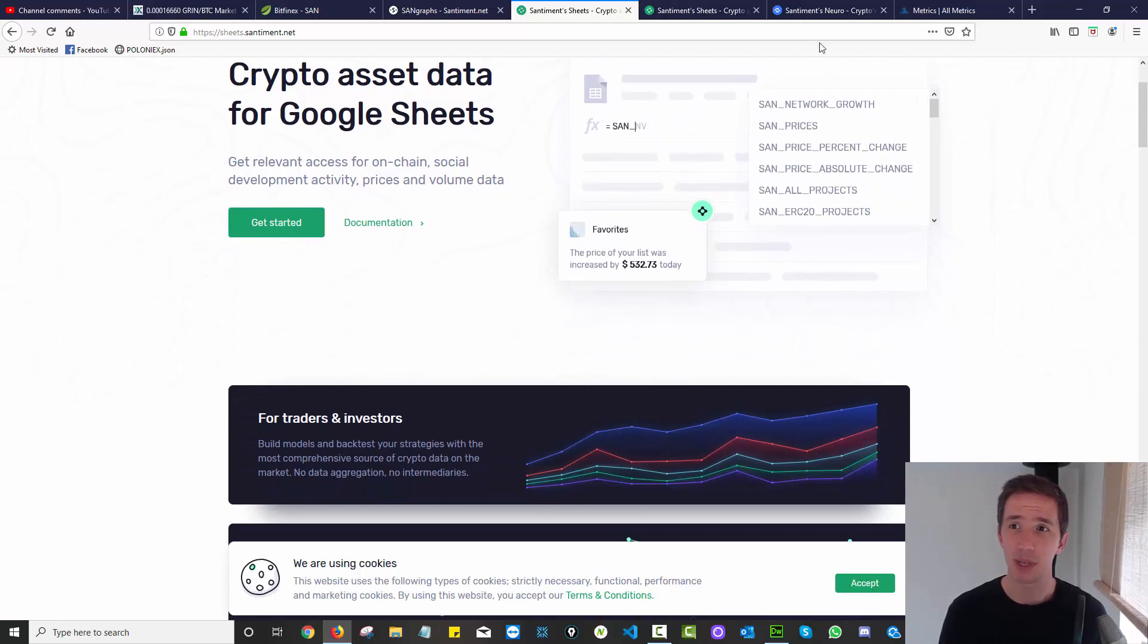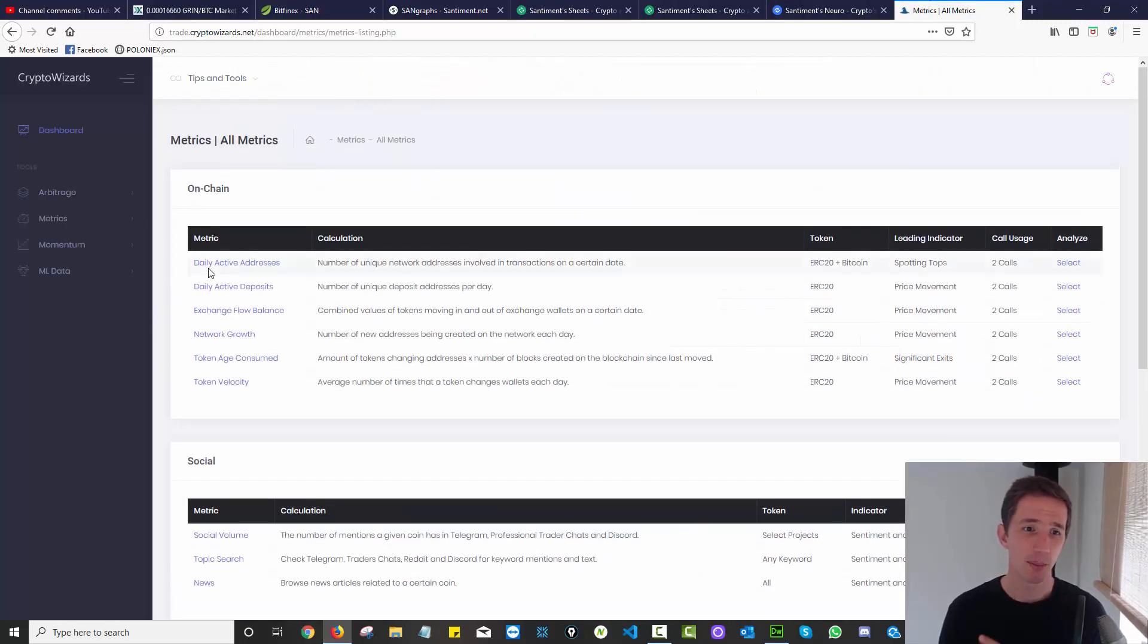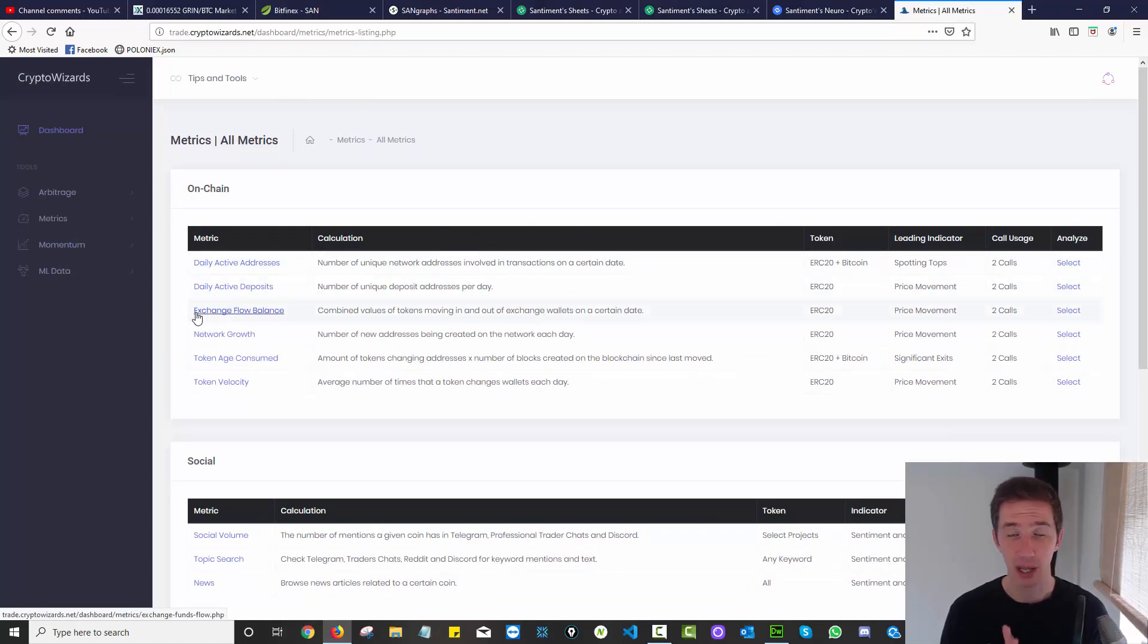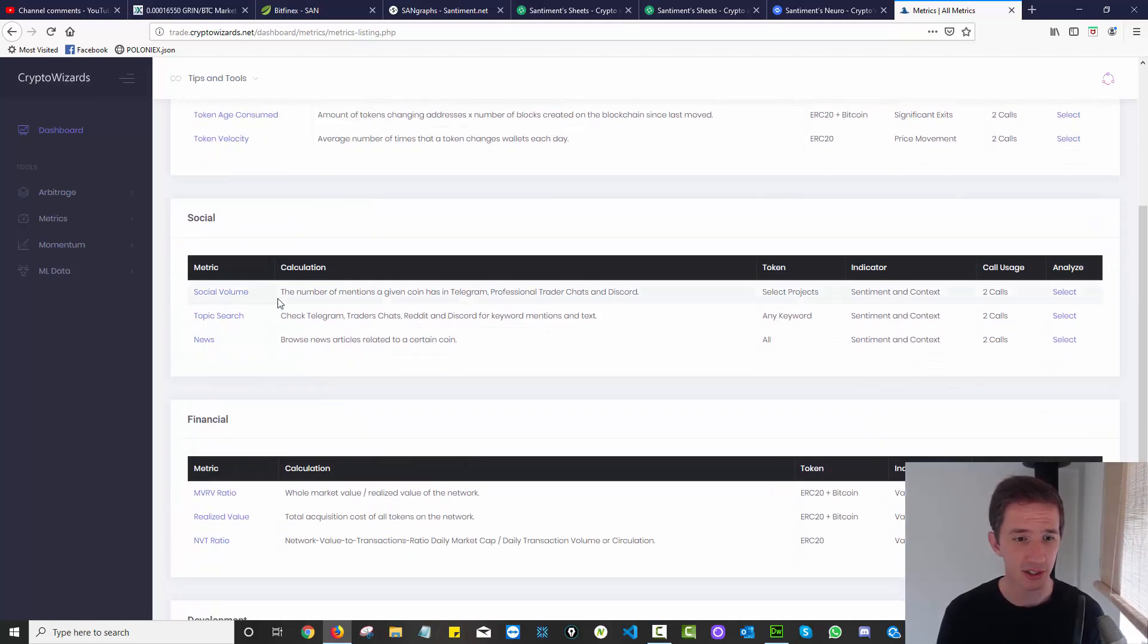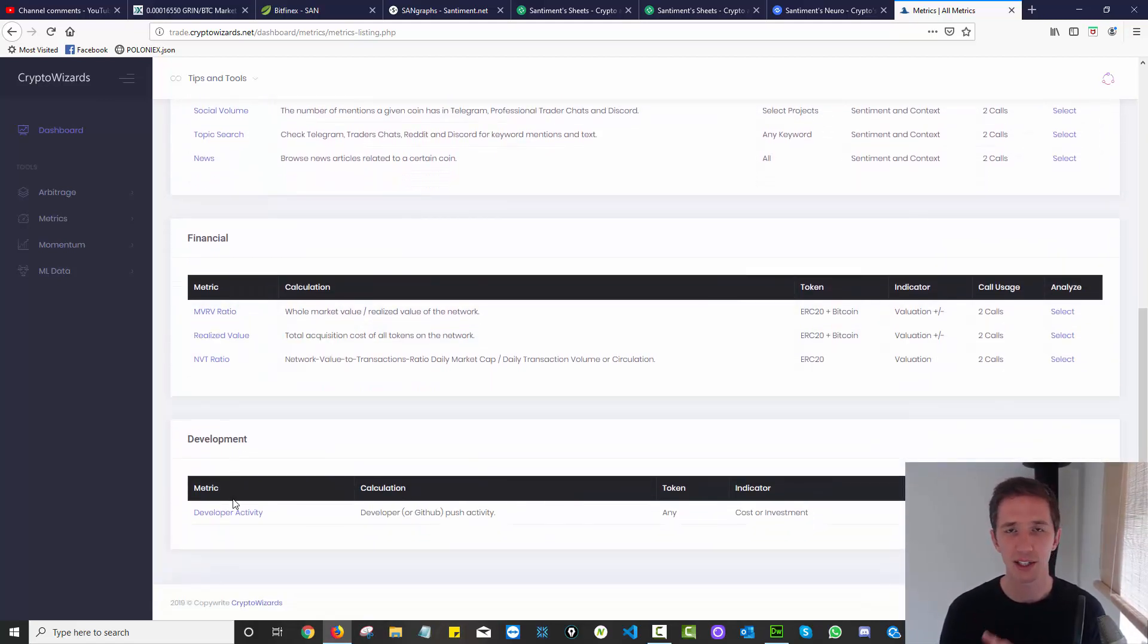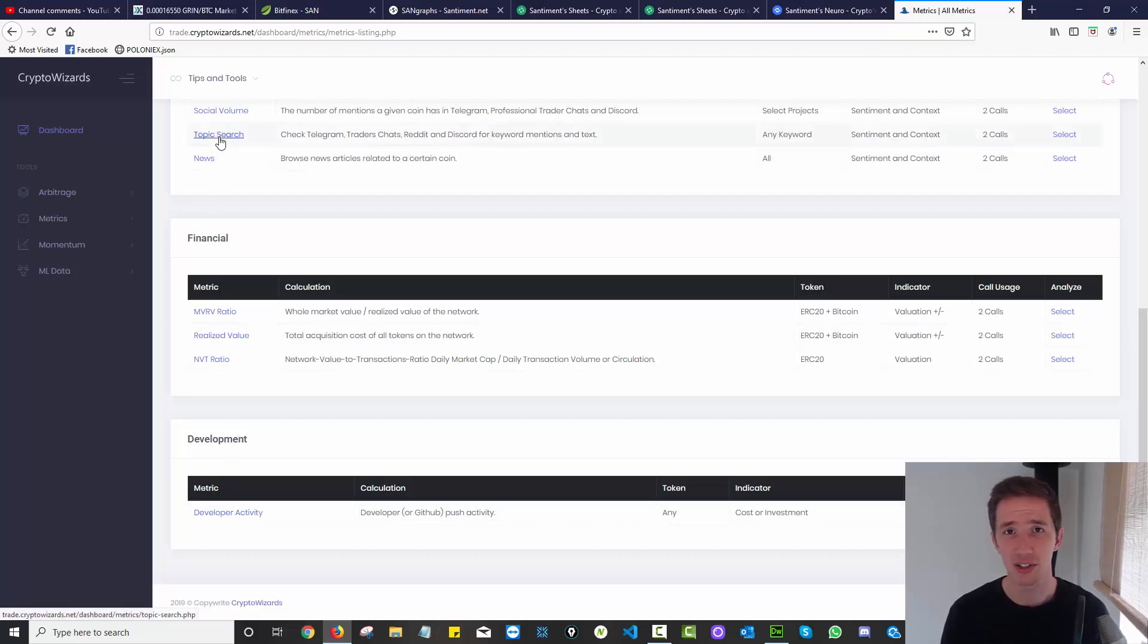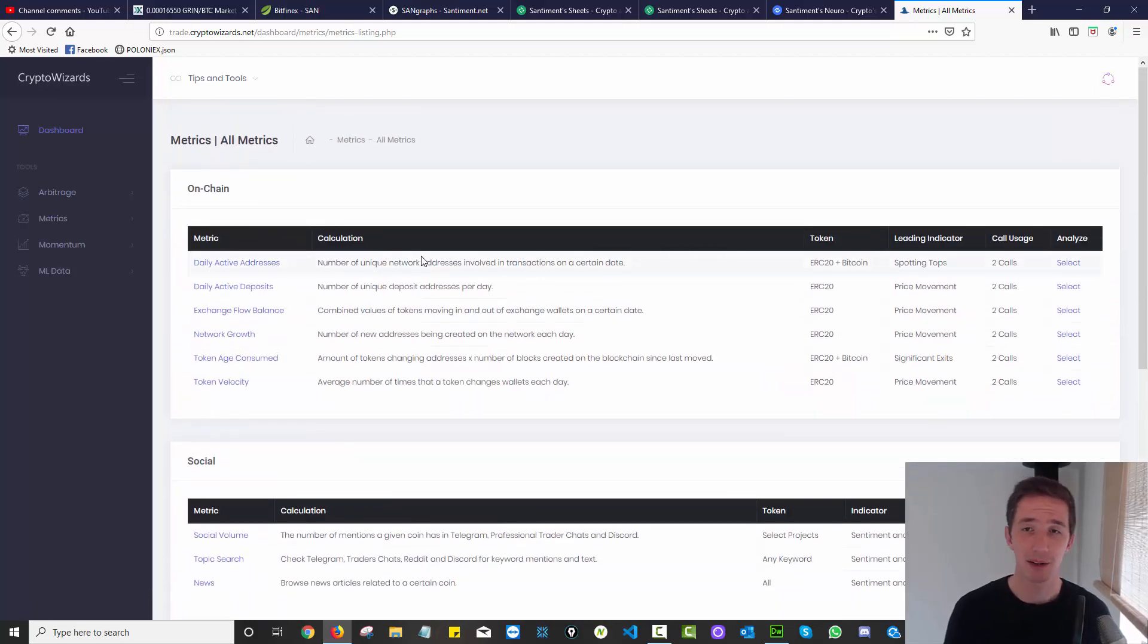But for someone like me who wanted access on the platform for daily active addresses, daily active deposits, exchange flow balance - this is a fantastic leading metric by the way, and I can't wait to talk about it in this video - MVRV, all of these really useful metrics, even development activity or reading what traders are saying in trading forums about certain coins. This is all stuff I wanted to bring to the platform.